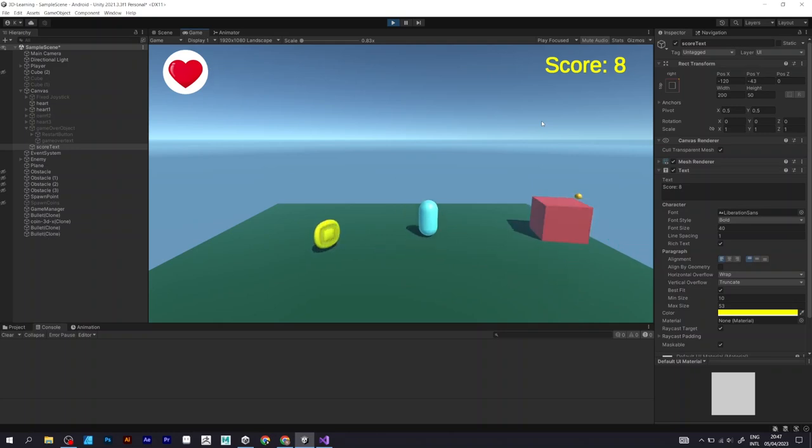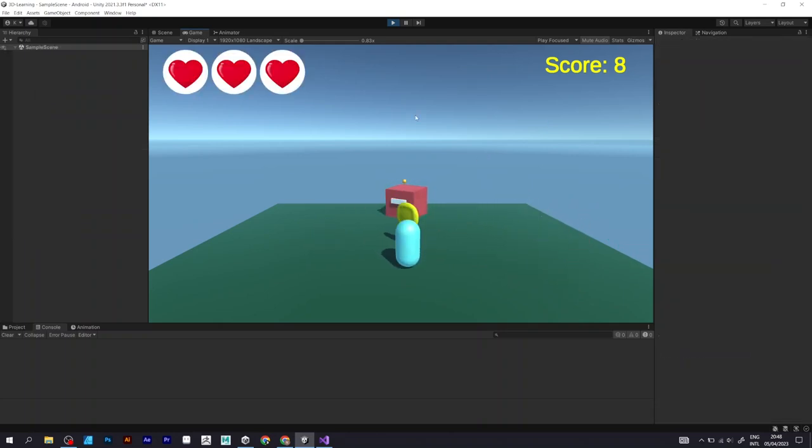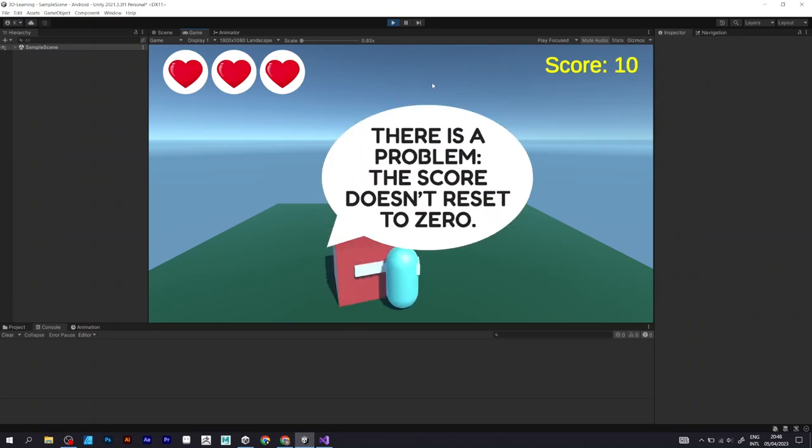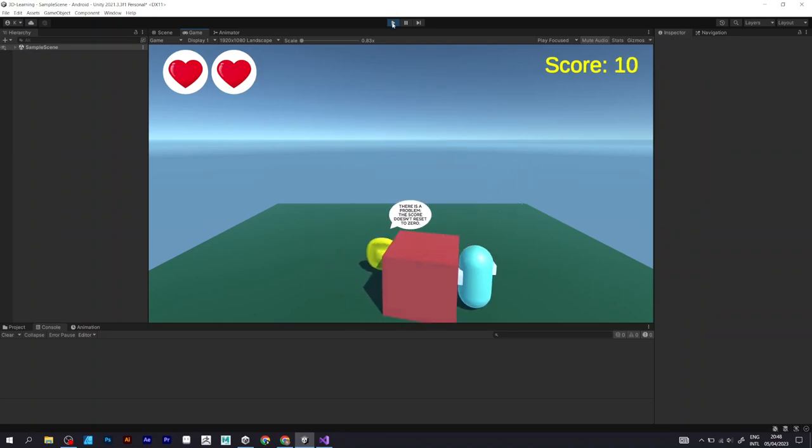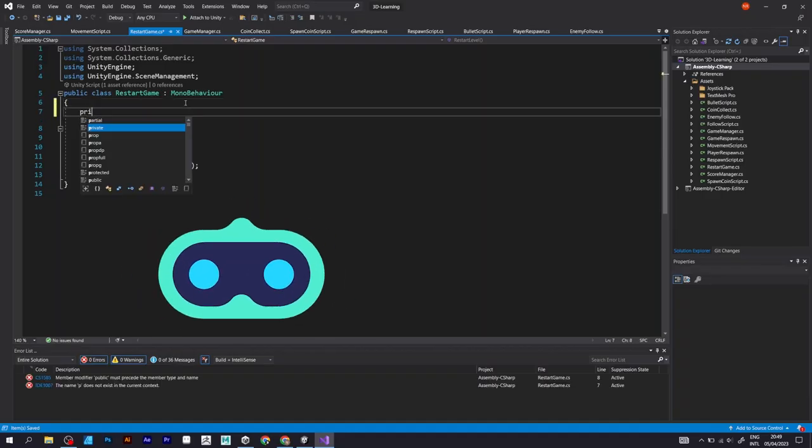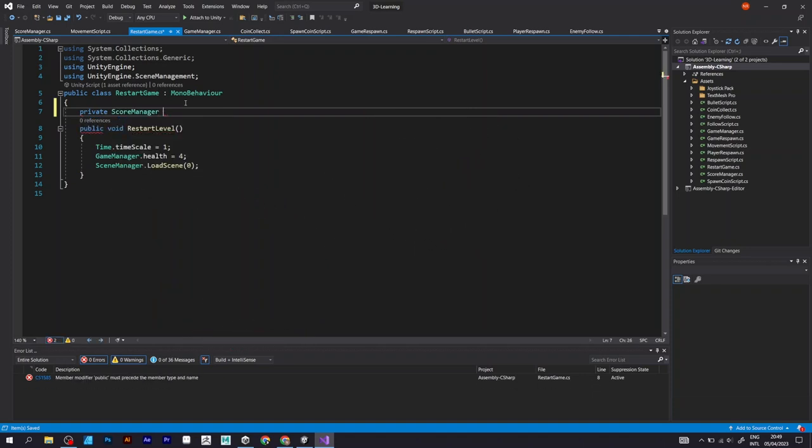But I only have one problem. The score doesn't reset to 0. Let's go back to the script and fix it. This has to be done in the SceneManager. Here, after reloading the scene, the score should be 0.